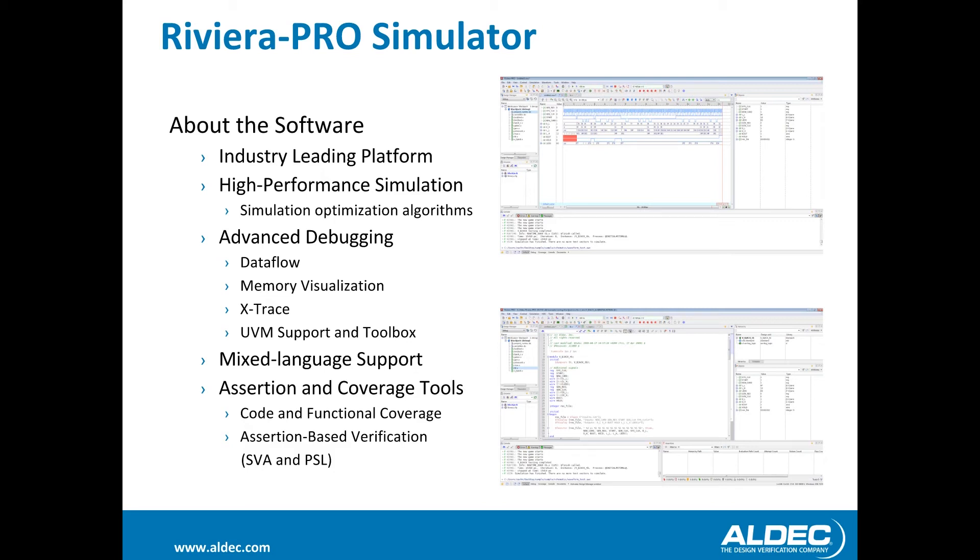Riviera Pro has debugging features such as showing design data flow, memory visualization, X-Trace, as well as full UVM support and toolbox. It also has mixed language support for seamless compilation and simulation of your designs. Riviera's assertion and coverage tools make designing easier and decreases debugging time.